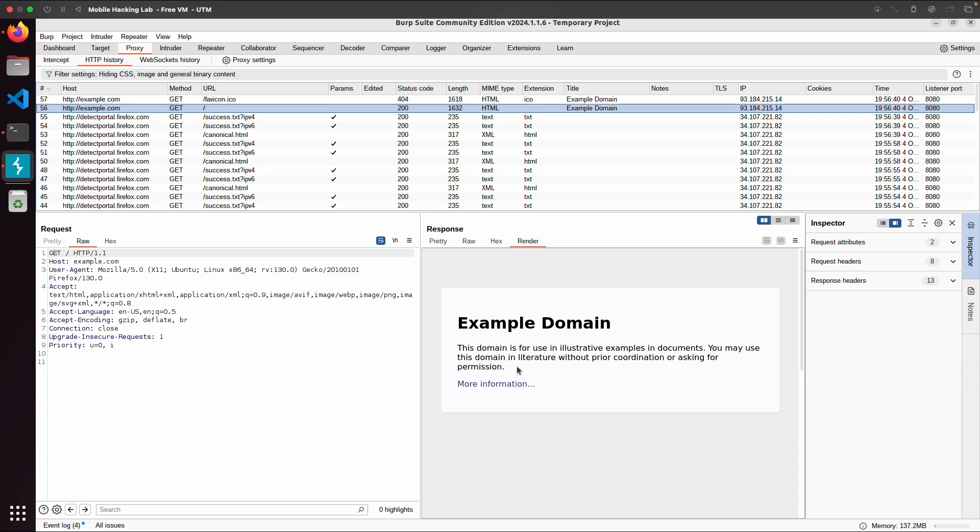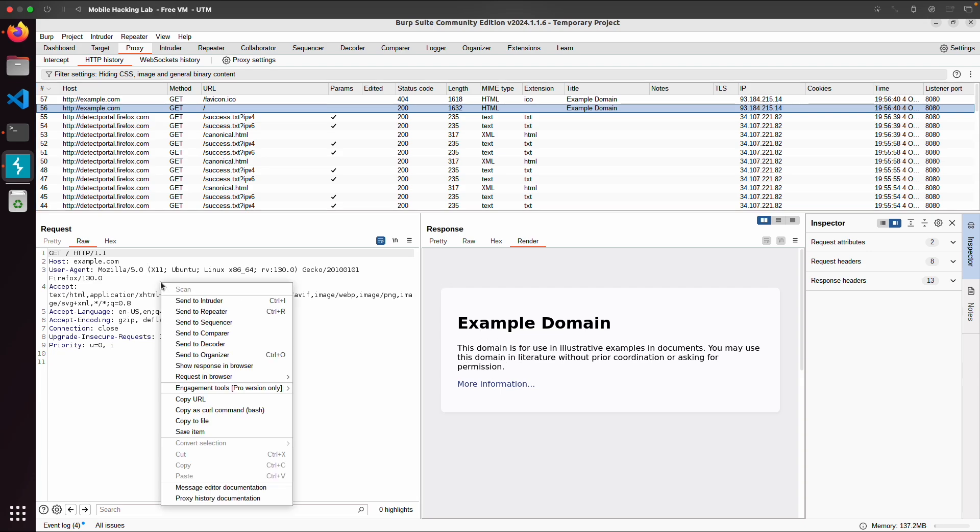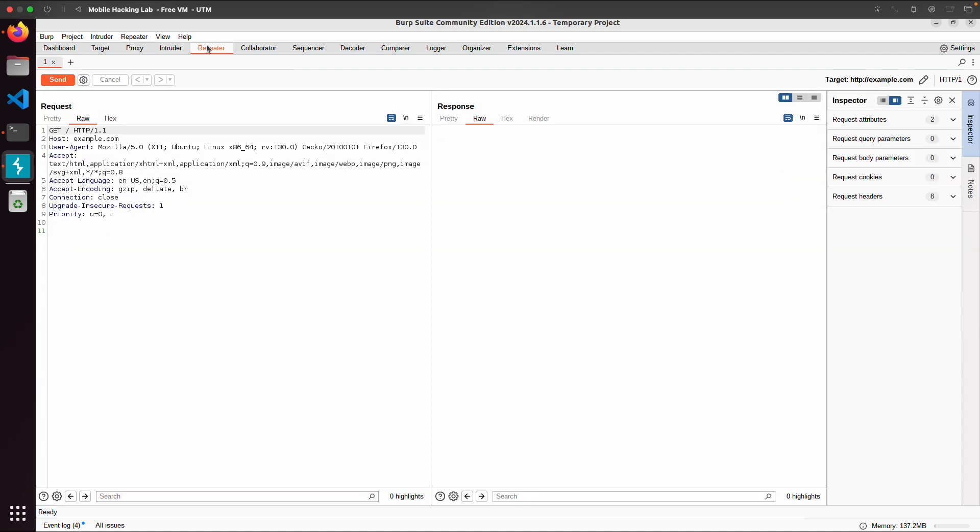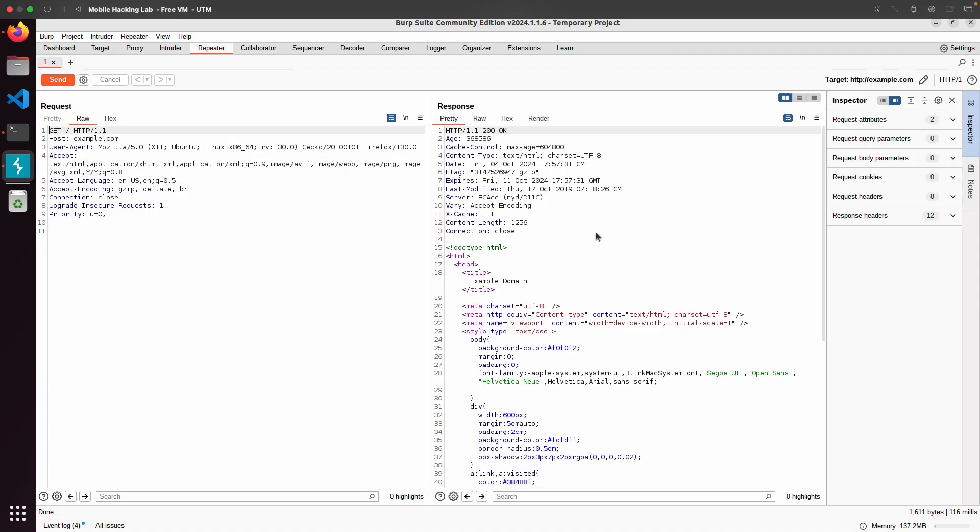And one of the functionalities to go over quickly is the repeater. So on one of those requests, you can click on send to repeater. Then this repeater tab will be highlighted. And now you can repeat the request by just clicking send. Then you will get a similar response probably.